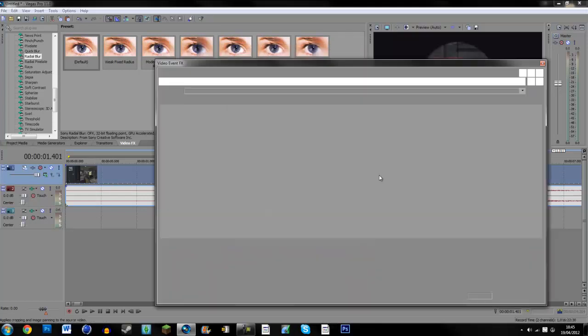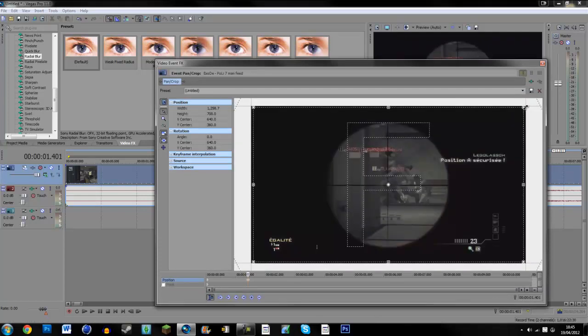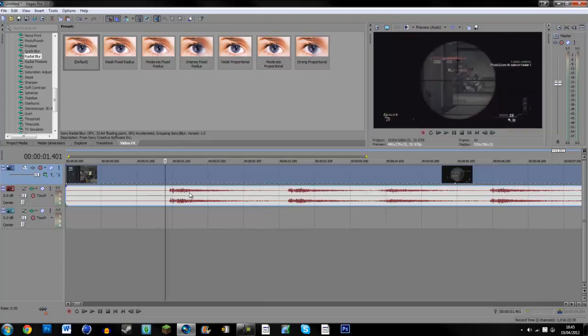Also, go to Video Event Pan and Crop. Just zoom in a bit and that will get rid of black bars at the edge.